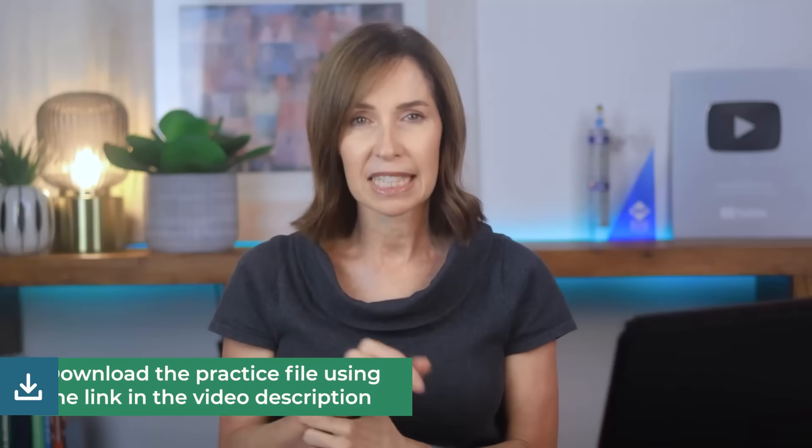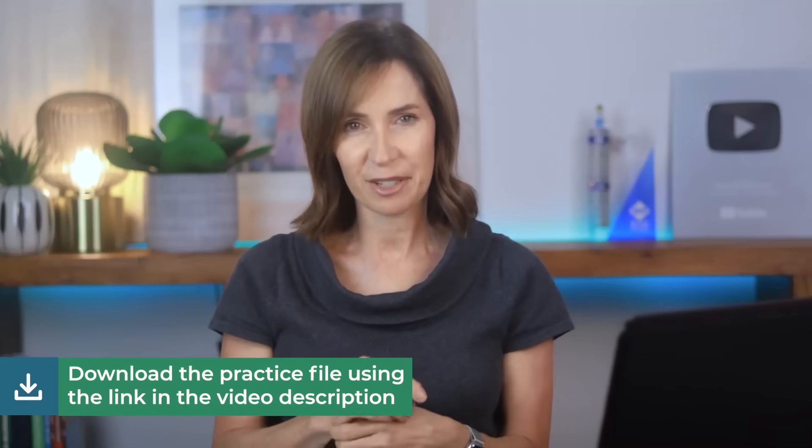And if you want to follow along, I've got a free practice file linked in the video description that you can download right now.